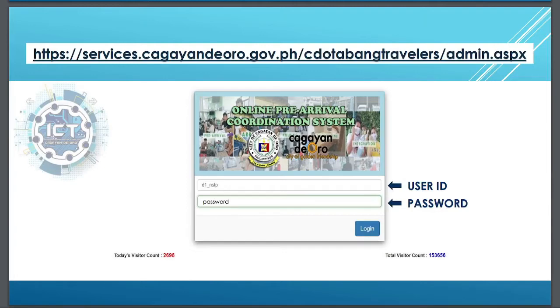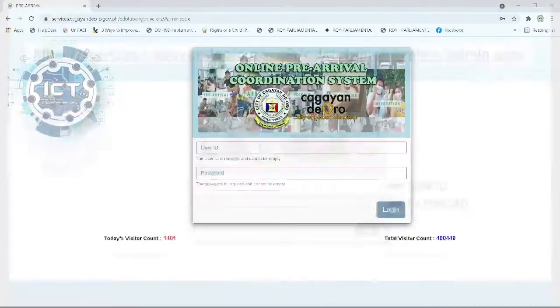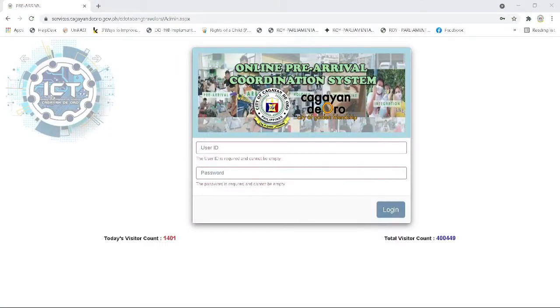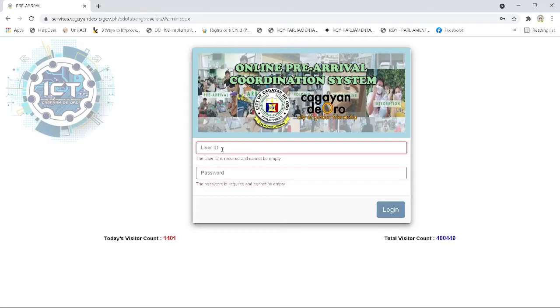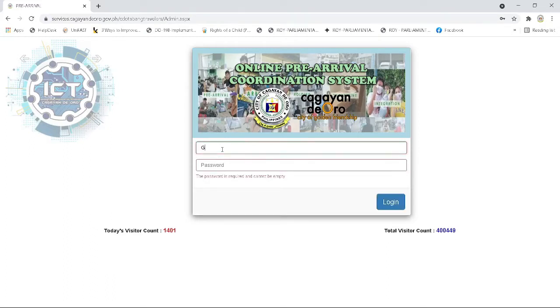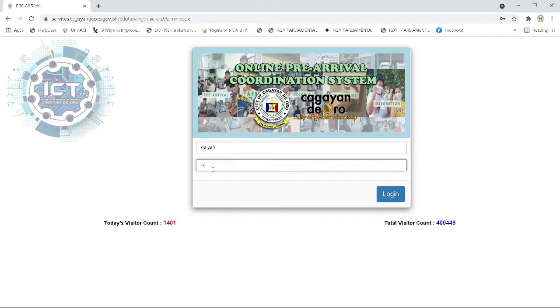Now, let's go to the system. First step, you need to log in with a user ID and password provided to you by your task force coordinator. Then click log in.